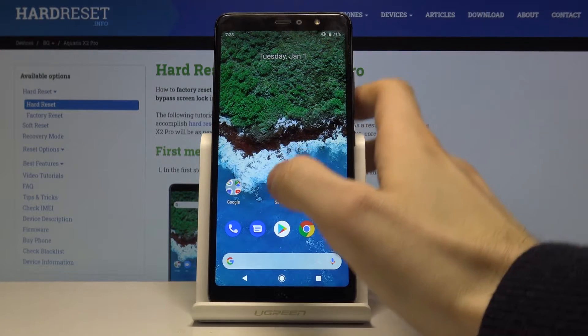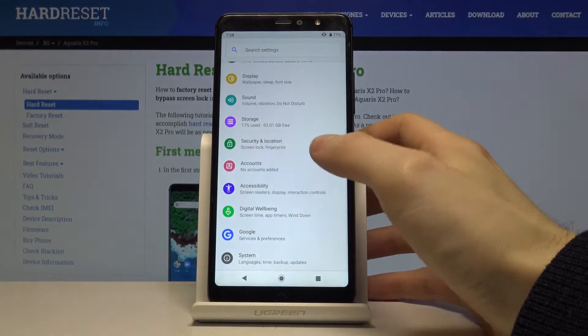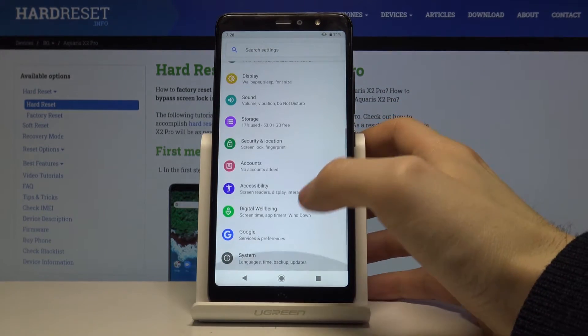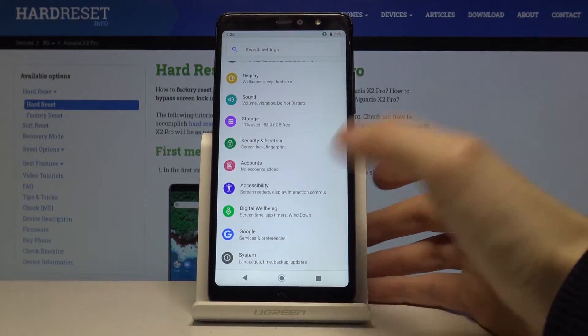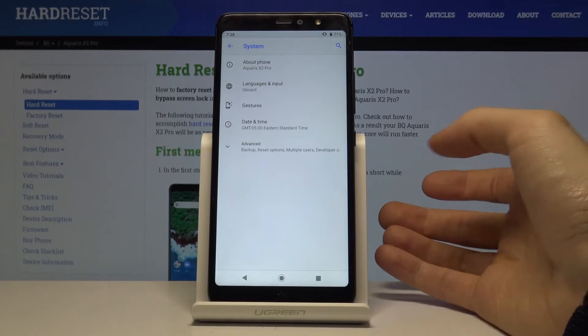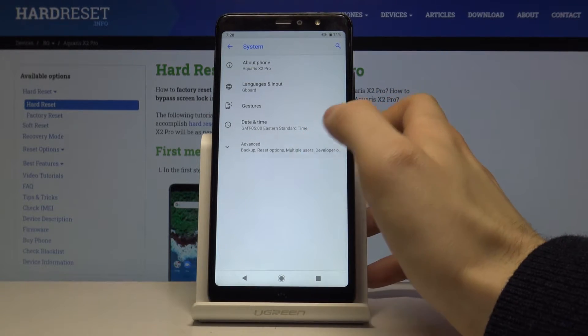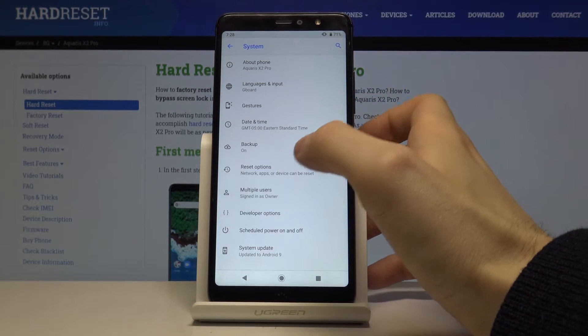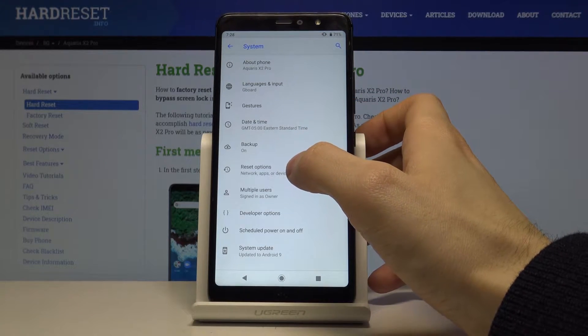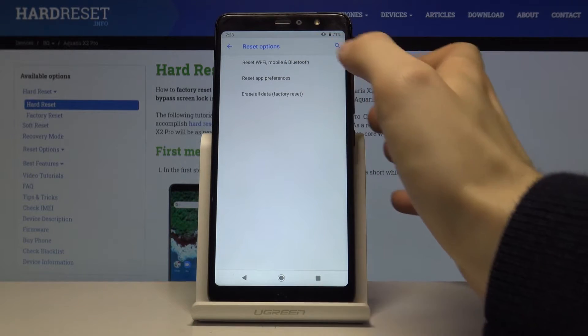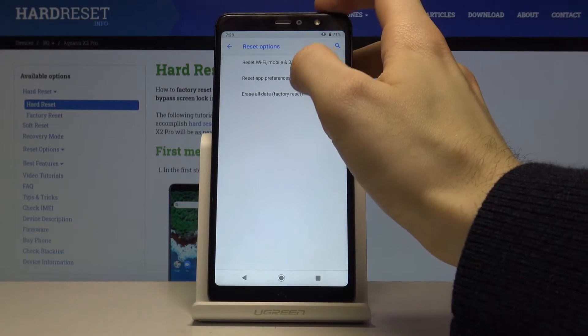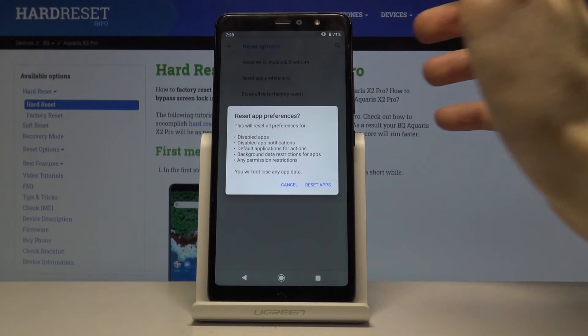So first of all you have to go to the settings, scroll down to the bottom, tap on system, then you have to tap advanced, go to the reset options and here you have this function reset app preferences.